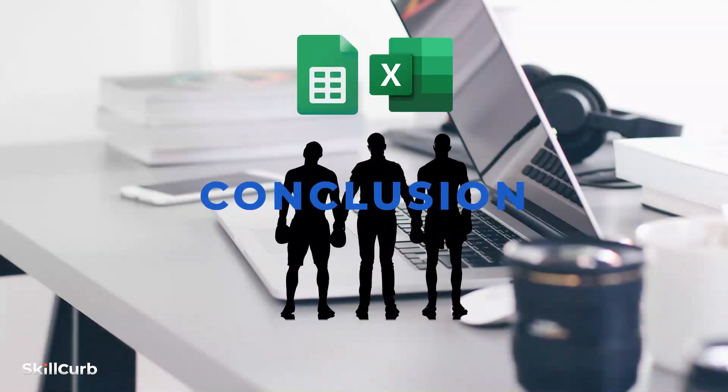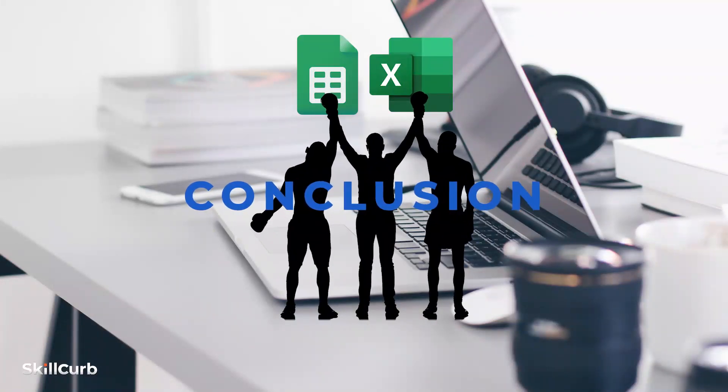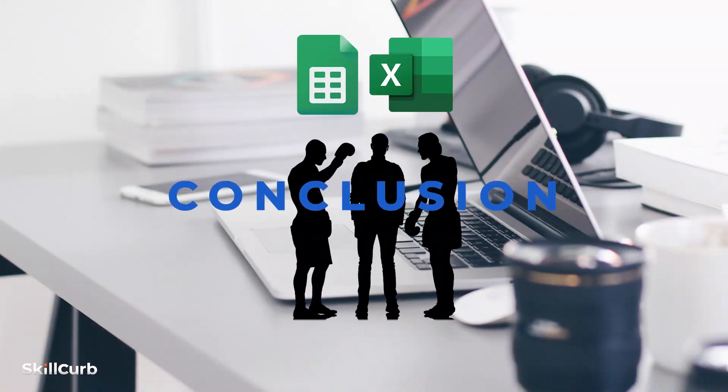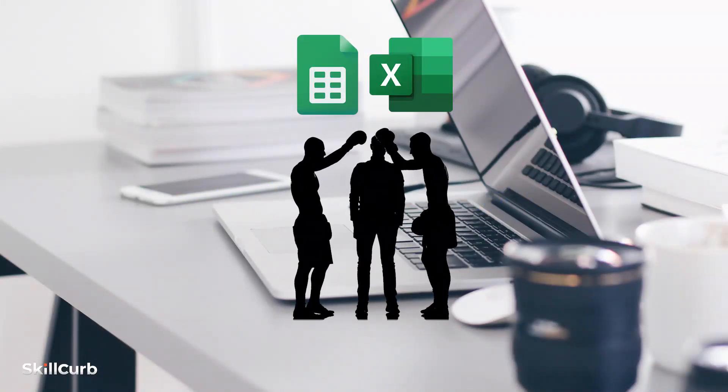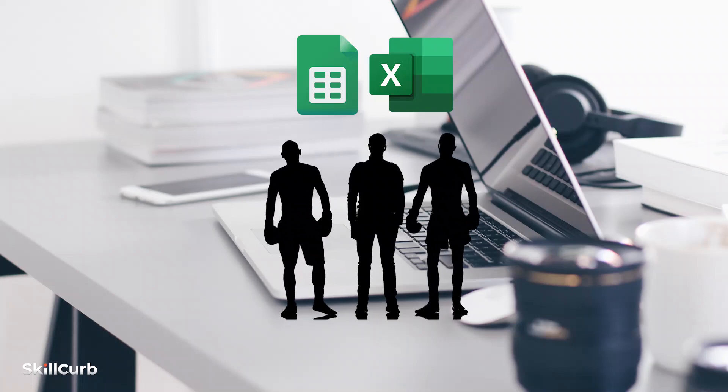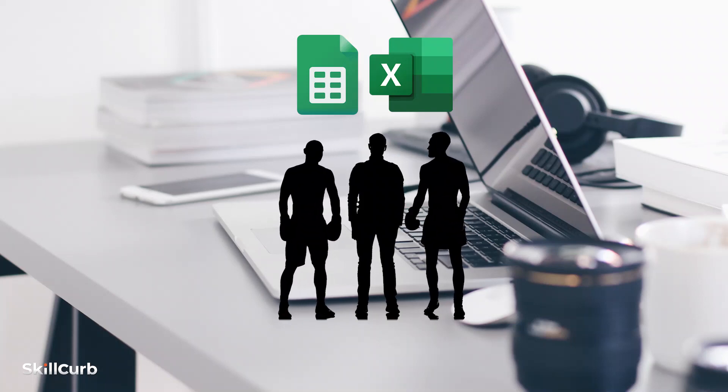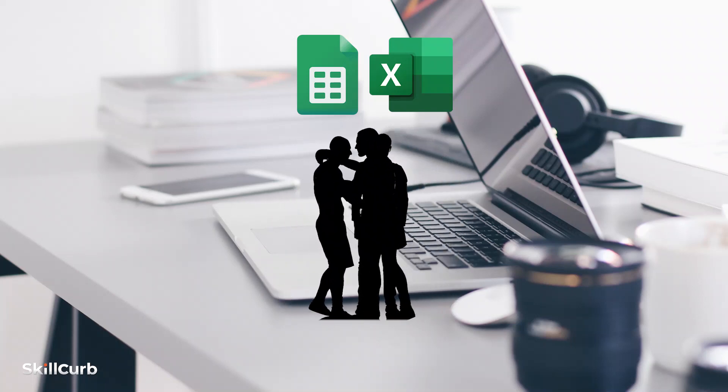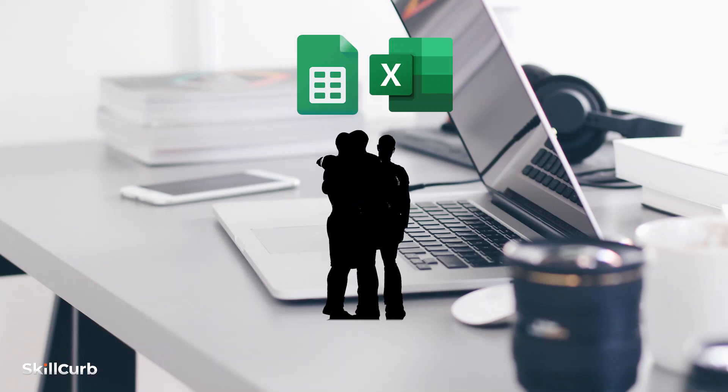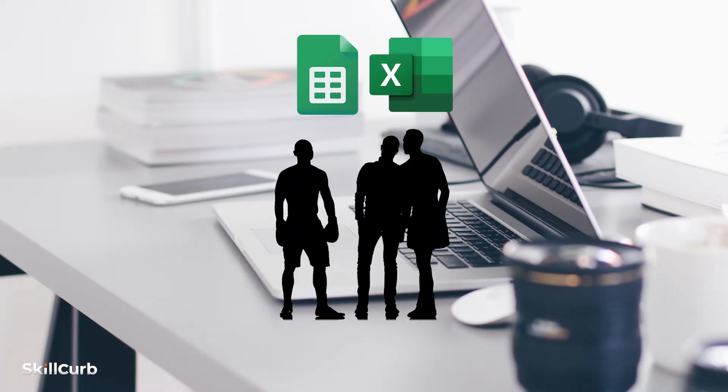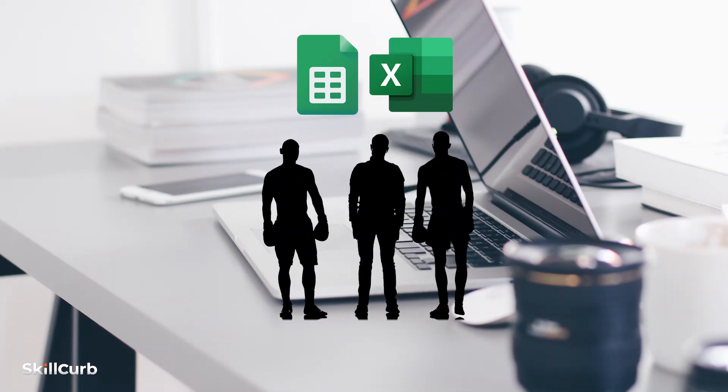Both Google Sheets and Microsoft Excel outweigh each other at different levels. A team working together might prefer Google Sheets because of its pricing and ease of collaboration, while someone who works independently might prefer Microsoft Excel because of its data processing power. So what is your opinion? Do let us know in the comments section below.